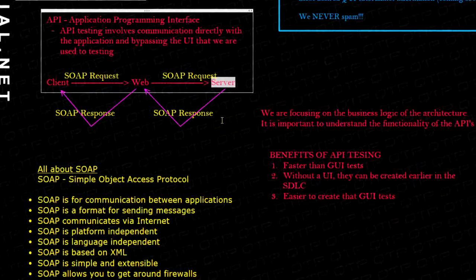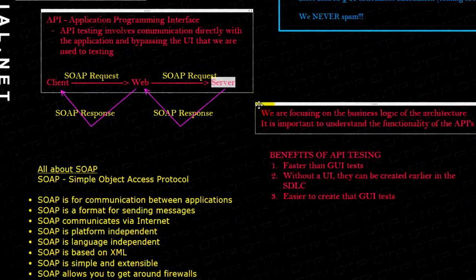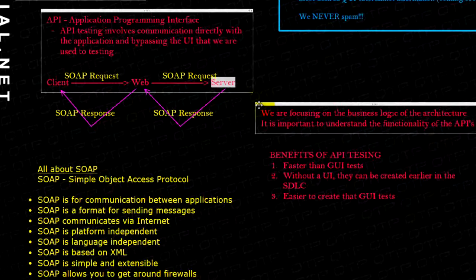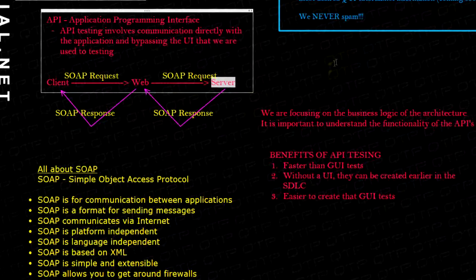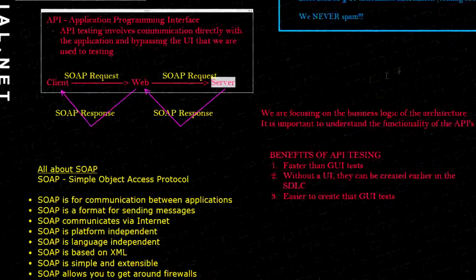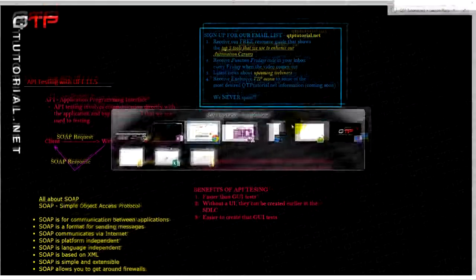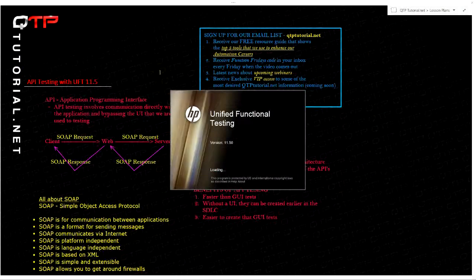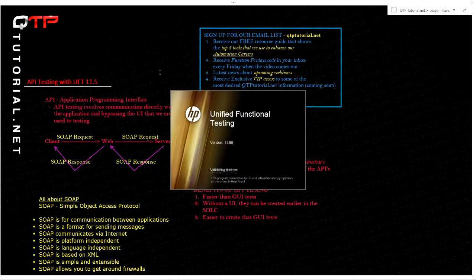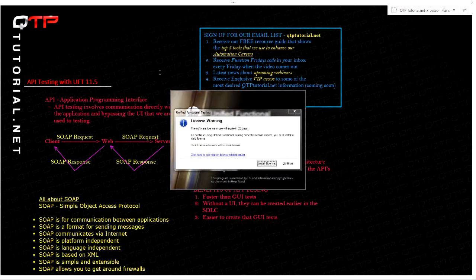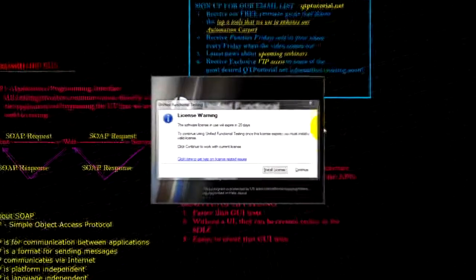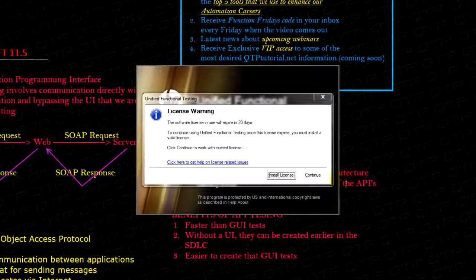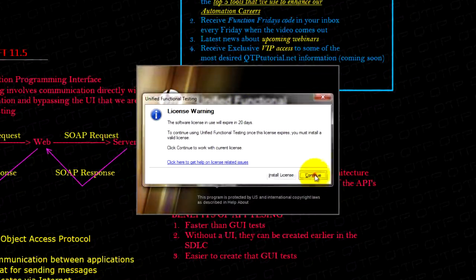Well, now let me open up UFT so that I can show you guys what I'm talking about so you can actually get a visual. Let me get UFT up and running. I got my taskbar on my other monitor so you guys don't see it, but I just launched UFT.